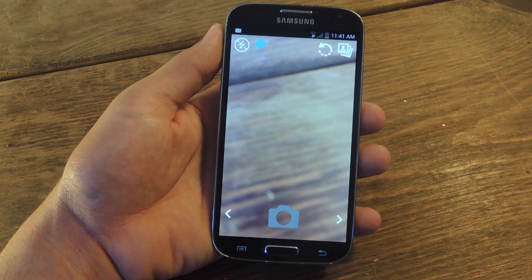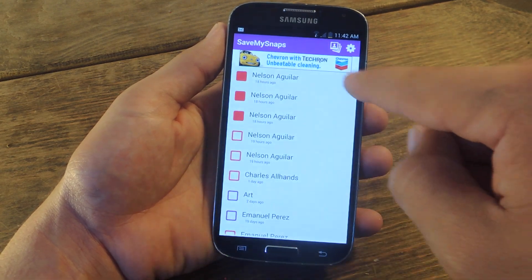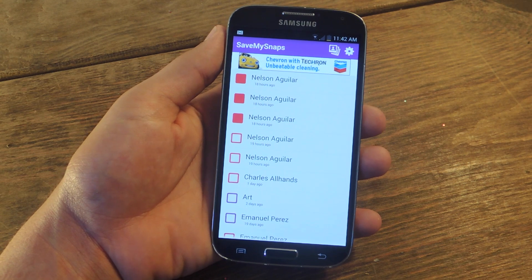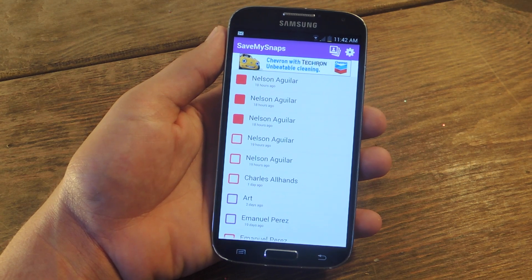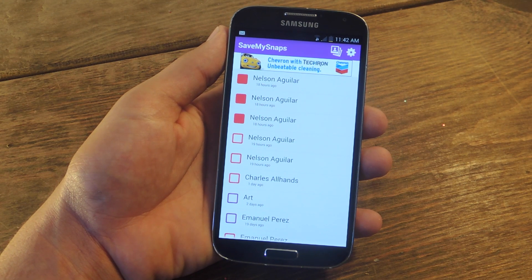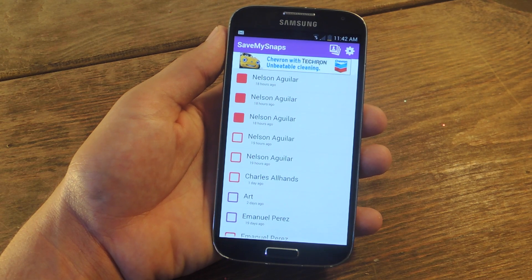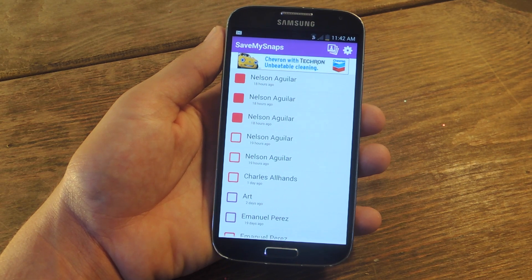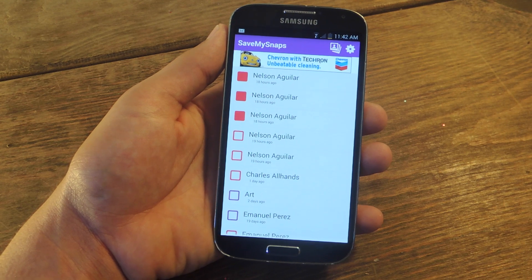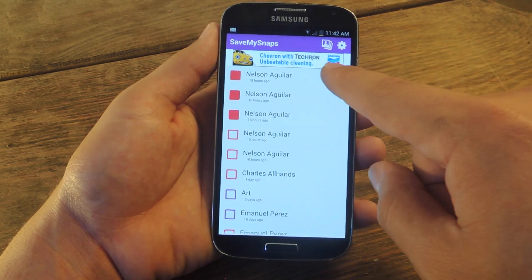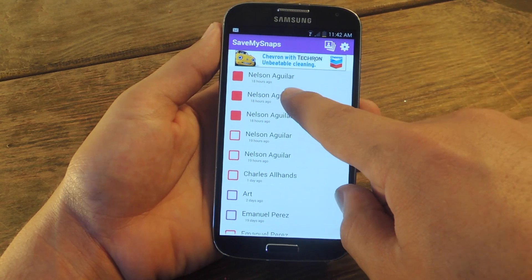To save a snap, you just go to your snaps, which should remain unopened in the official Snapchat application. If you open them in the official app and view them, they will not be available in this Save My Snaps application. To open the snap, you just tap on it — you don't have to hold.